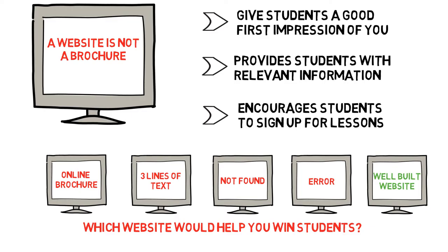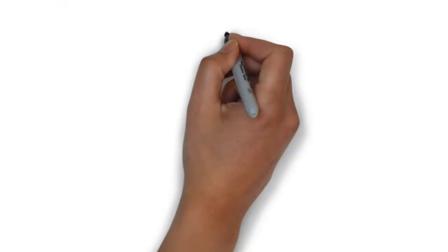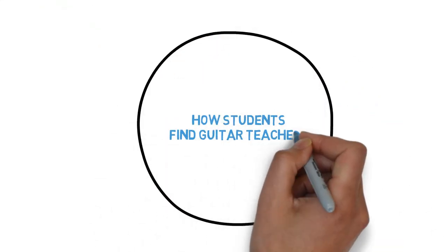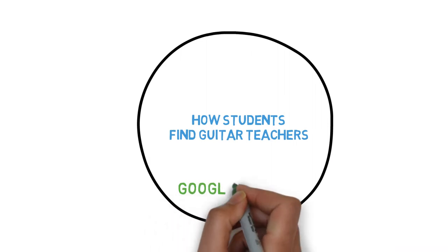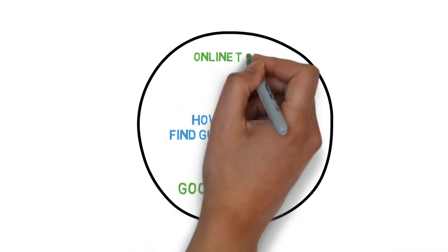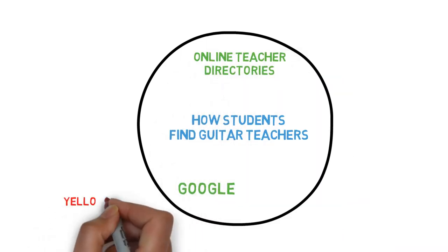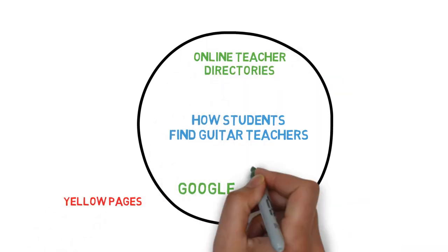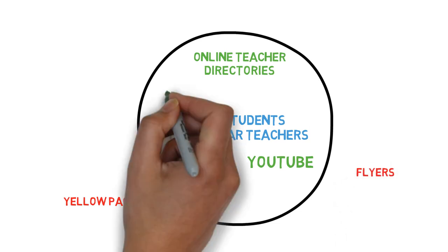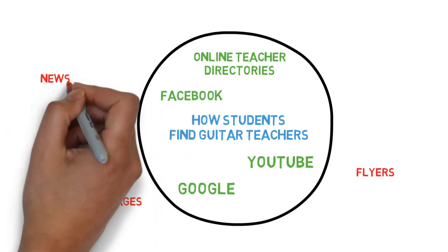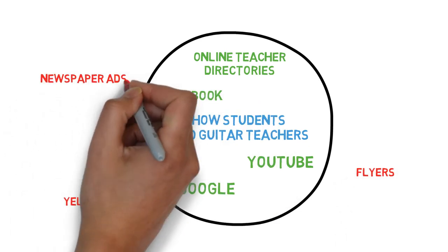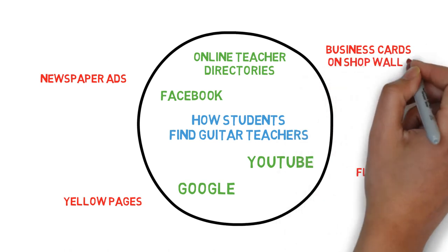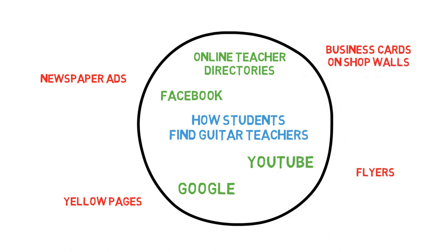The lesson to take away from this video is that your marketing methods need to match the way potential students look for guitar teachers. Students no longer look in the classified section of a newspaper or wait until a flyer lands in their lap. Students now actively research guitar teachers online and the teacher with the best online presence wins.